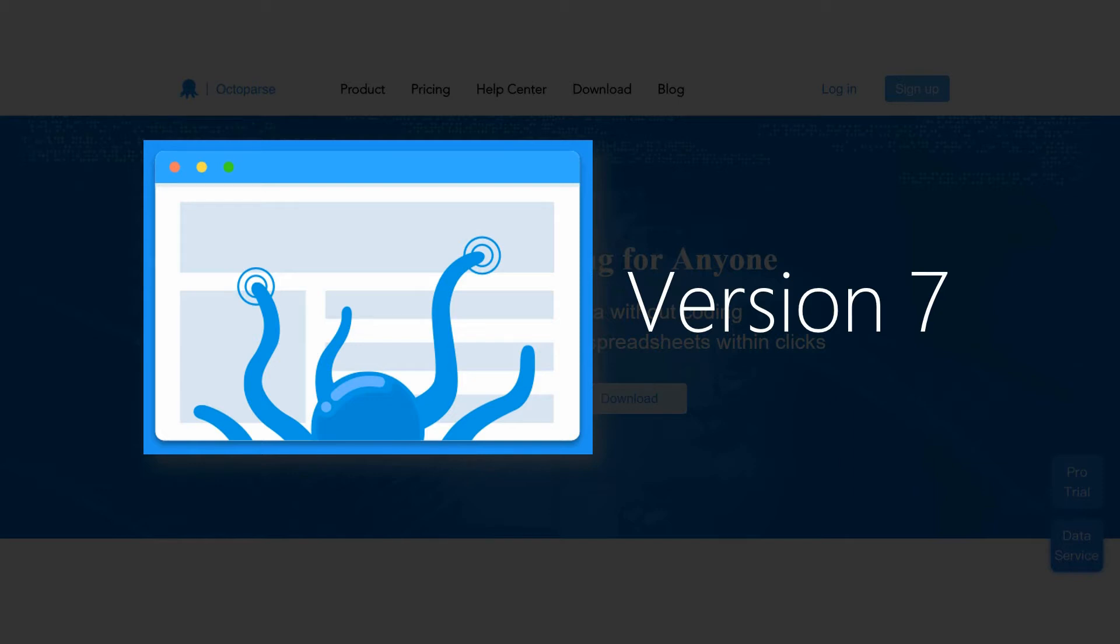To prepare for successful scraping experience, it's essential for you to get familiar with Octopus. Let's take a quick tour of Octopus version 7 together.